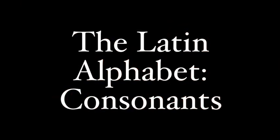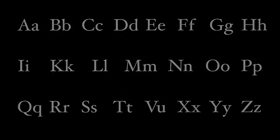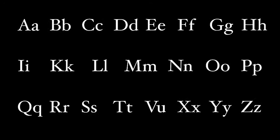The Latin alphabet gave us our English alphabet, so many of the letters in Latin are the same as they are in English, although Latin doesn't have all of the letters that English has. Let's look at the letters themselves and how the Romans would have pronounced them.